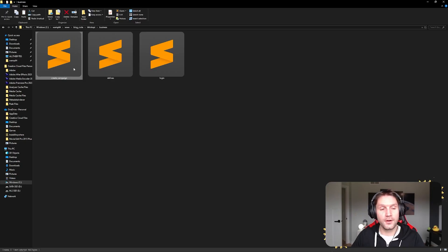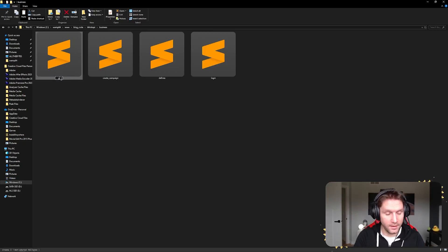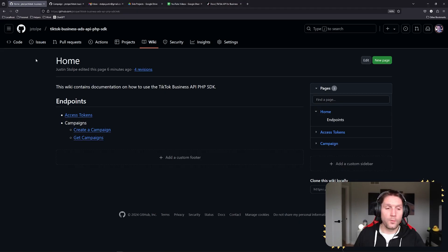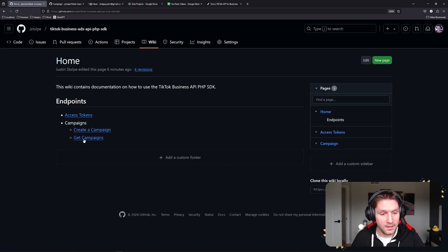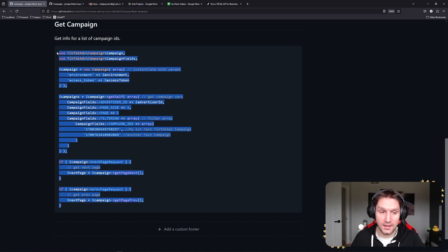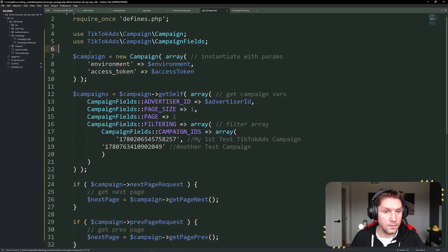And that is how you create a campaign with the TikTok API PHP SDK. Now we're going to copy our create campaign and write a get campaign script. Back to our wiki under Endpoints > Campaigns, we're going to go to Get Campaigns, and now we have our code snippet for getting info on campaigns. Copy the code snippet into our get campaign script.